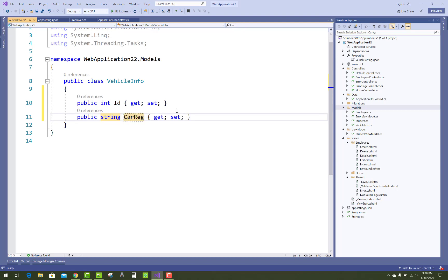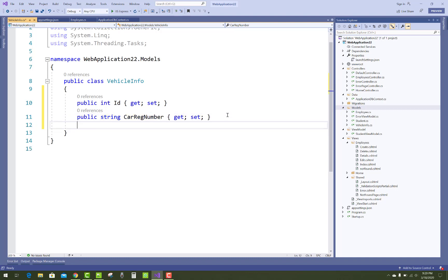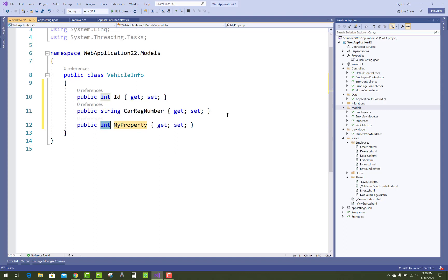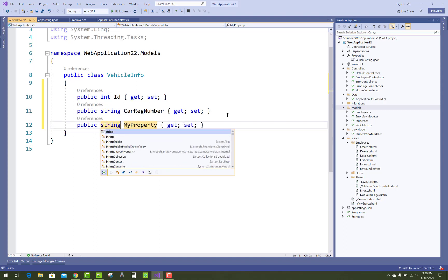But if you want to set another column as a primary key, then what can you do?